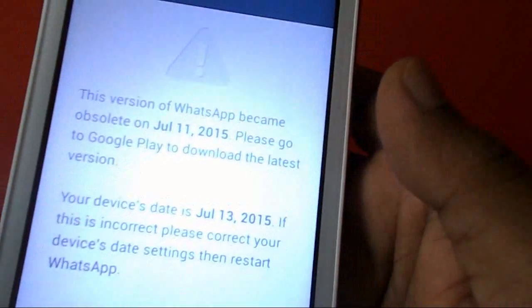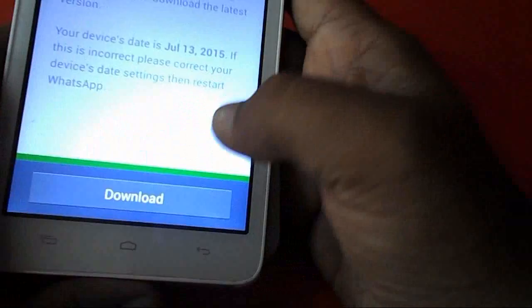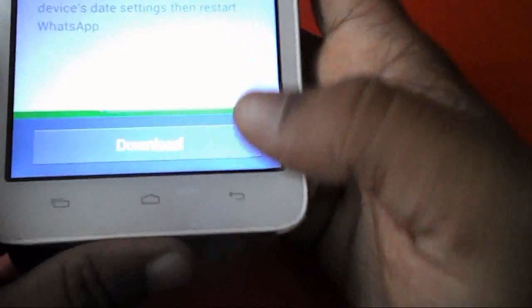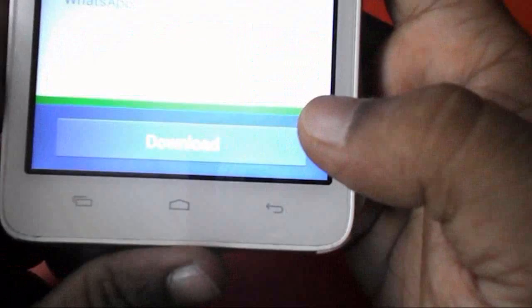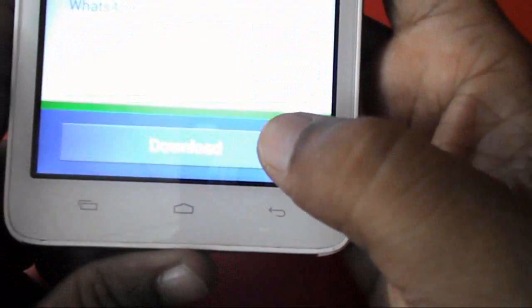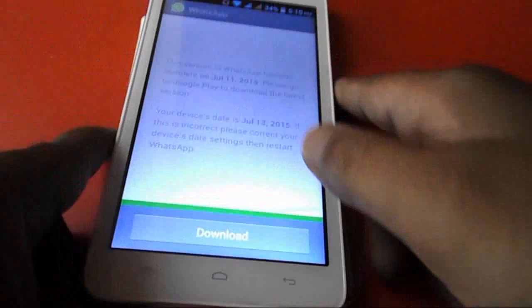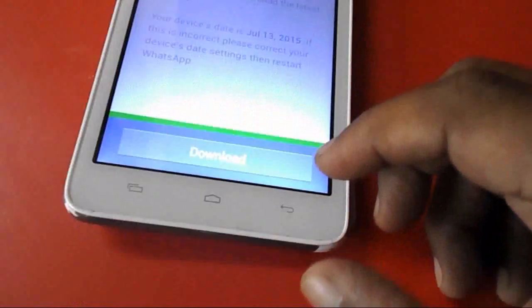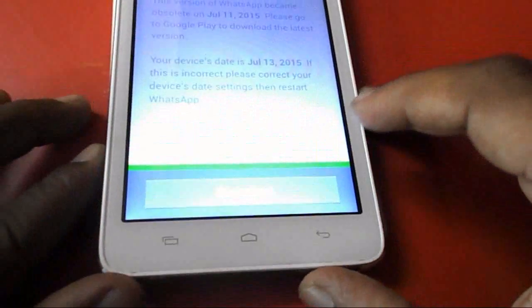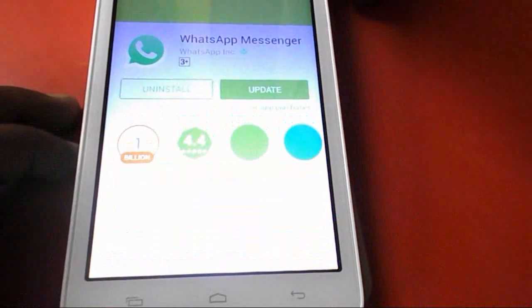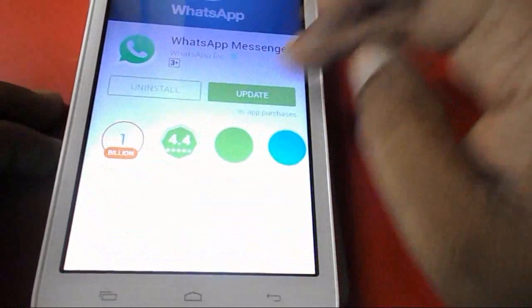It's saying to download the latest version. This is my old WhatsApp, so just click on download at the bottom side as you can see here. Click on download and it will redirect you to your Play Store, as you can see here.